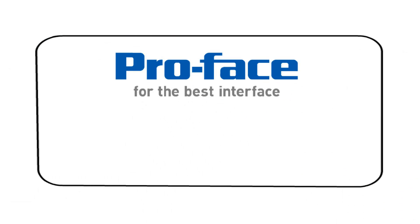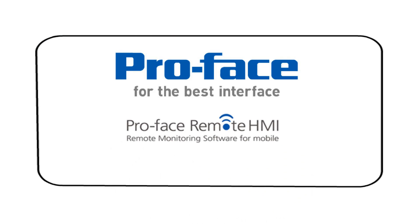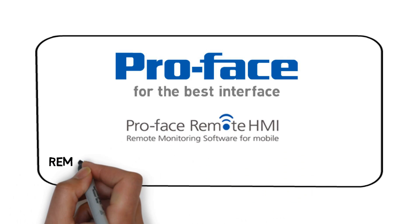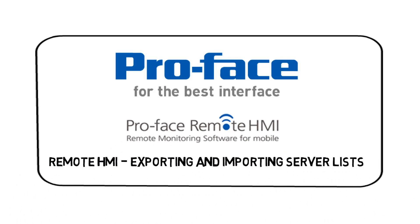Welcome everyone. Today we're going to talk about the ProPhase Remote HMI software, but more specifically, exporting and importing server lists.